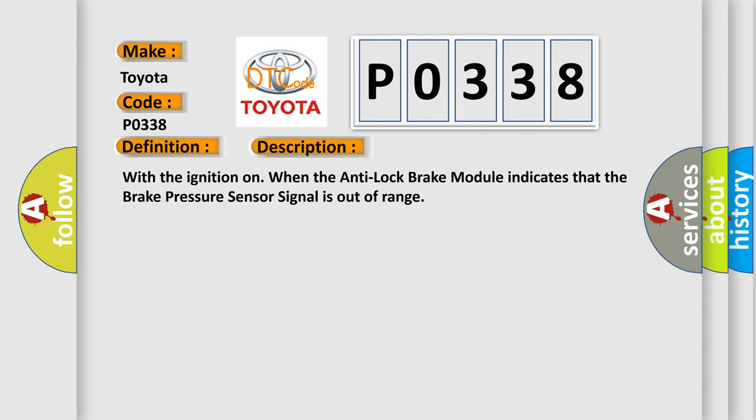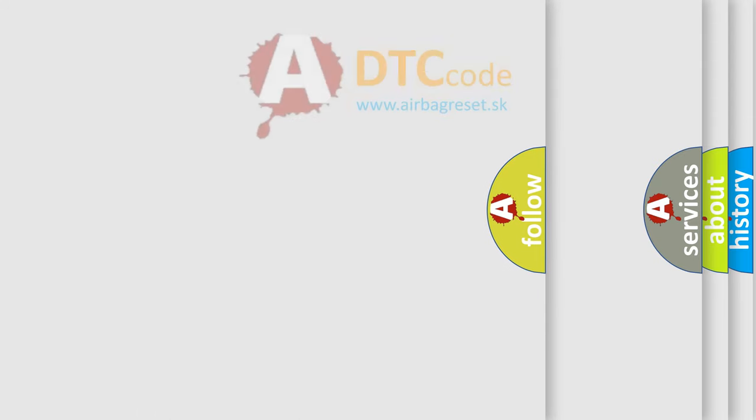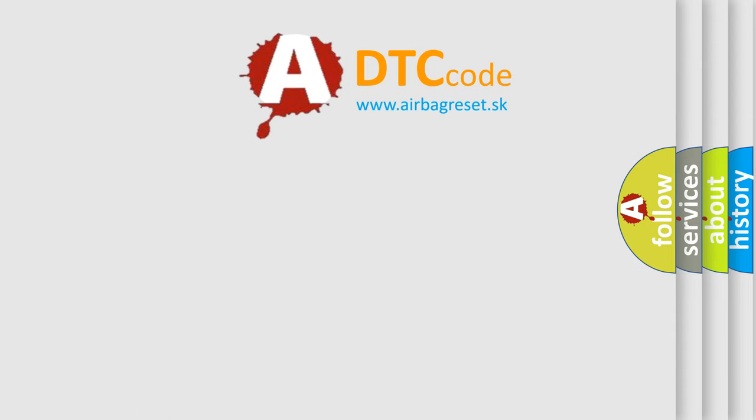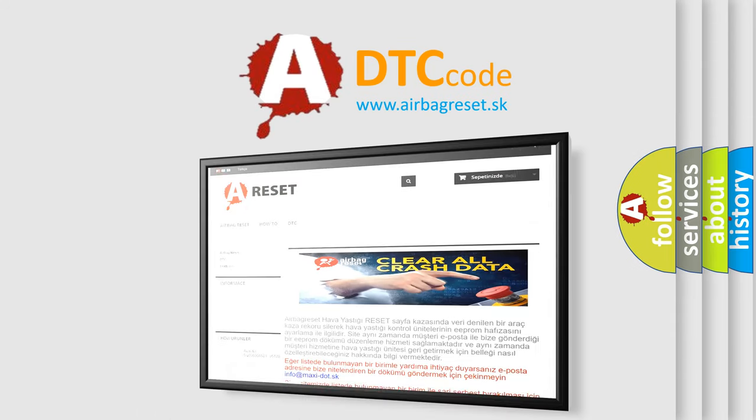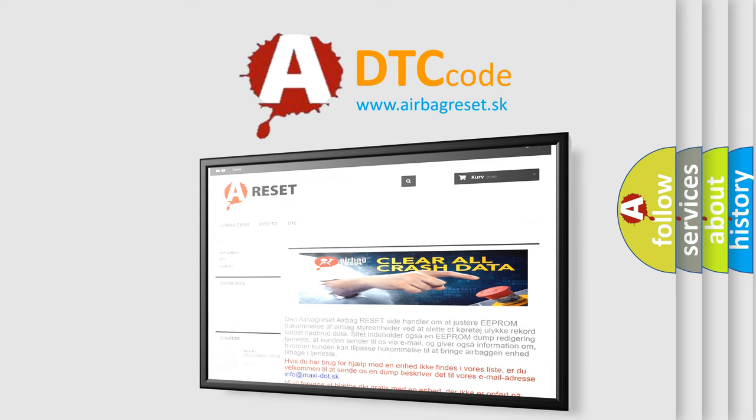This diagnostic error occurs most often in these cases: air in brake system or worn mechanical components, ECU internal failure, HCU internal failure. The Airbag Reset website aims to provide information in 52 languages. Thank you for your attention and stay tuned for the next video.